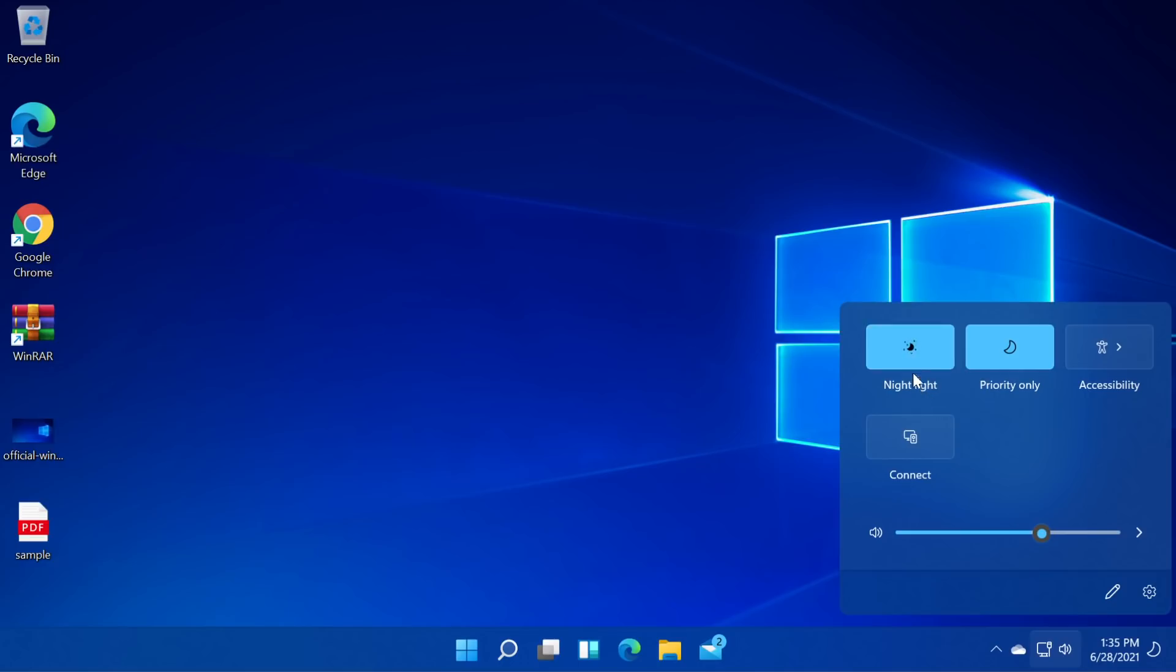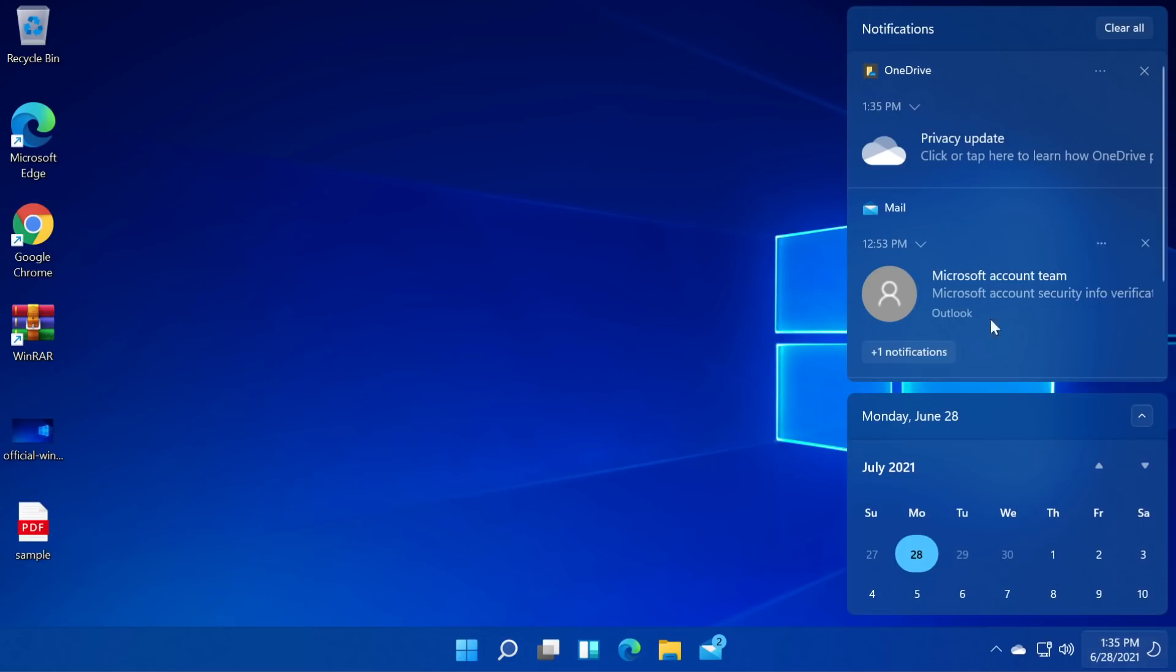We have the nightlight, we have the priority only, the accessibility, the connection and here we can control the sound. This is really cool in my opinion. We have here the new notifications section and the new calendar.